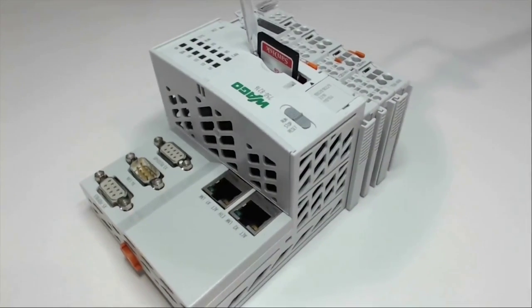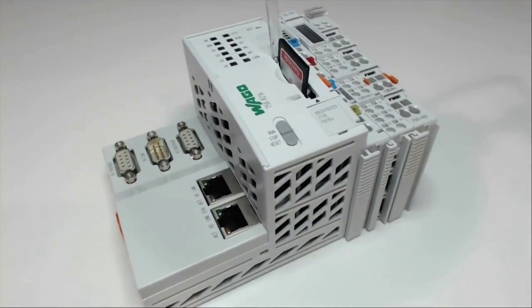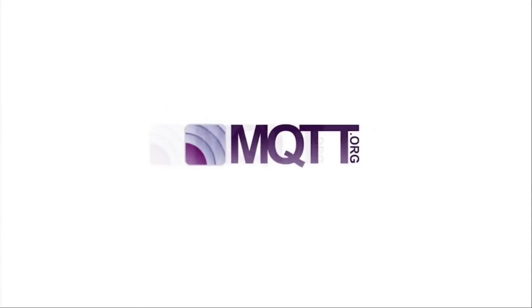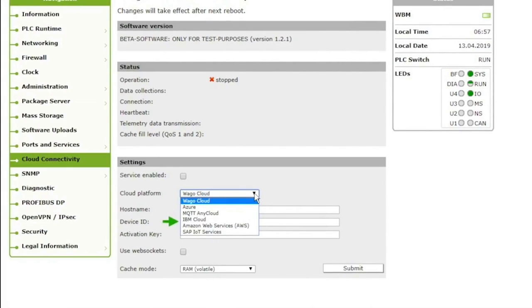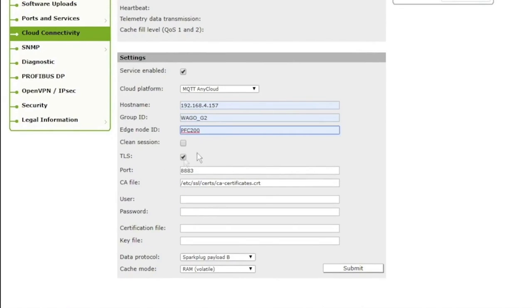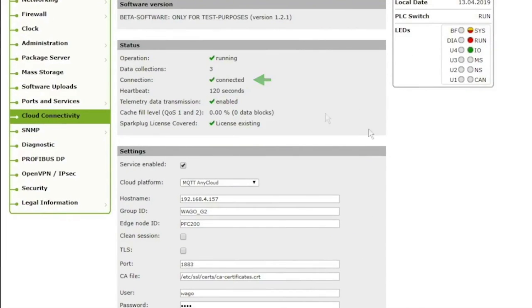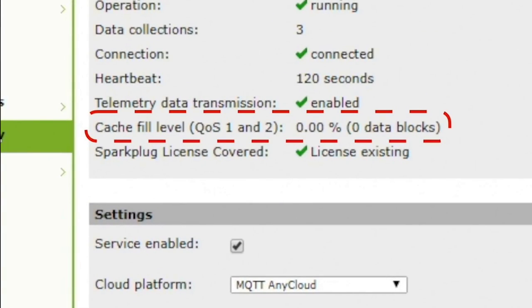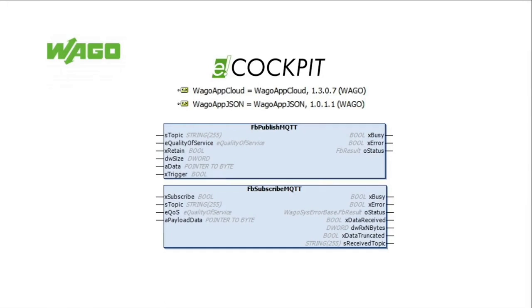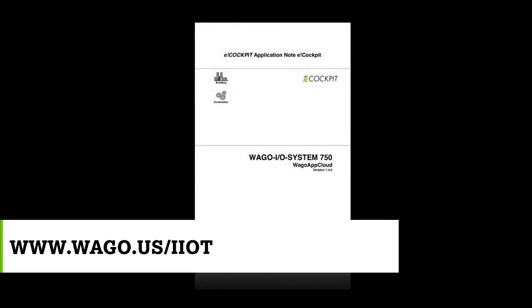The WAGO PFC with cloud connectivity is easy to configure for your next IoT application, compatible with all the big players like Amazon Web Services, Microsoft Azure, IBM's Bluemix, or your own hosted MQTT platform. Configuration is done using the controller's web-based management — simply choose your cloud and type in your account's IoT endpoint details. TLS encryption is supported on all platforms. The controller has built-in buffering to internal flash or an SD card up to 32 gigabytes. It is ready to publish and subscribe your data using the easy-to-use eCockpit library function blocks.